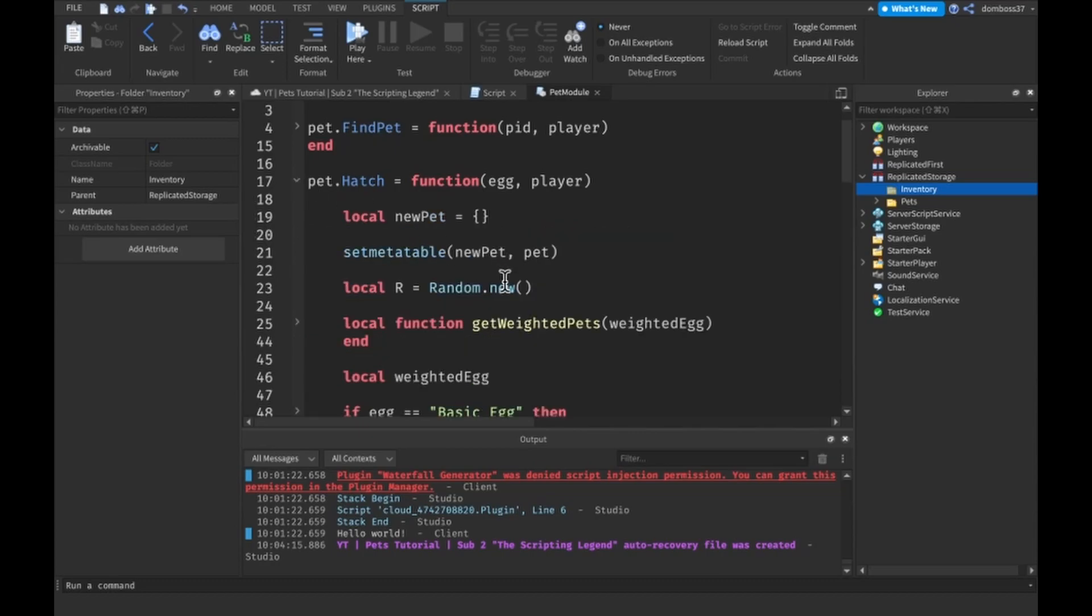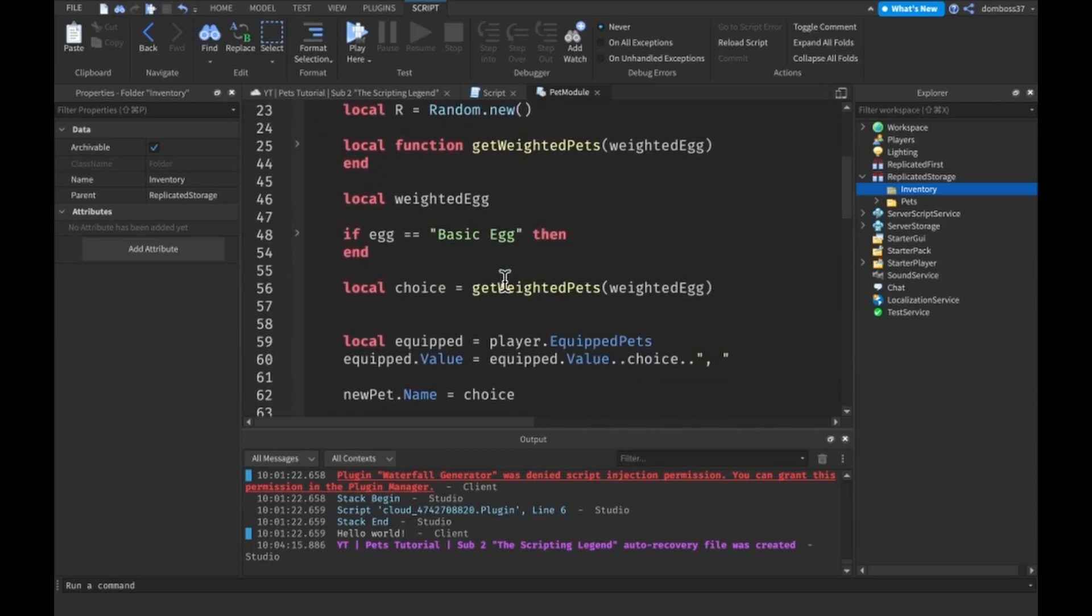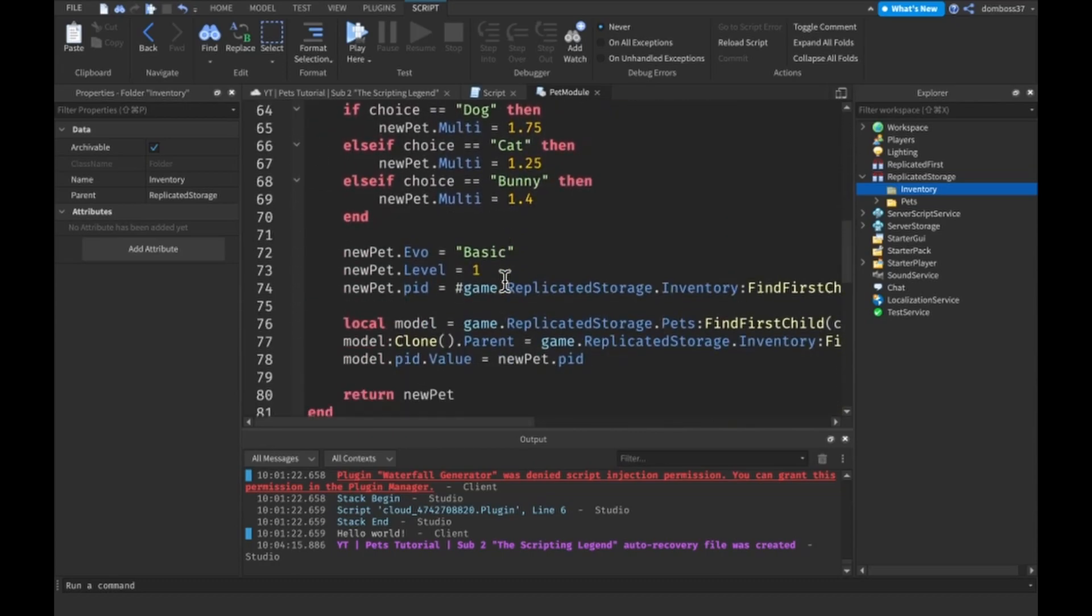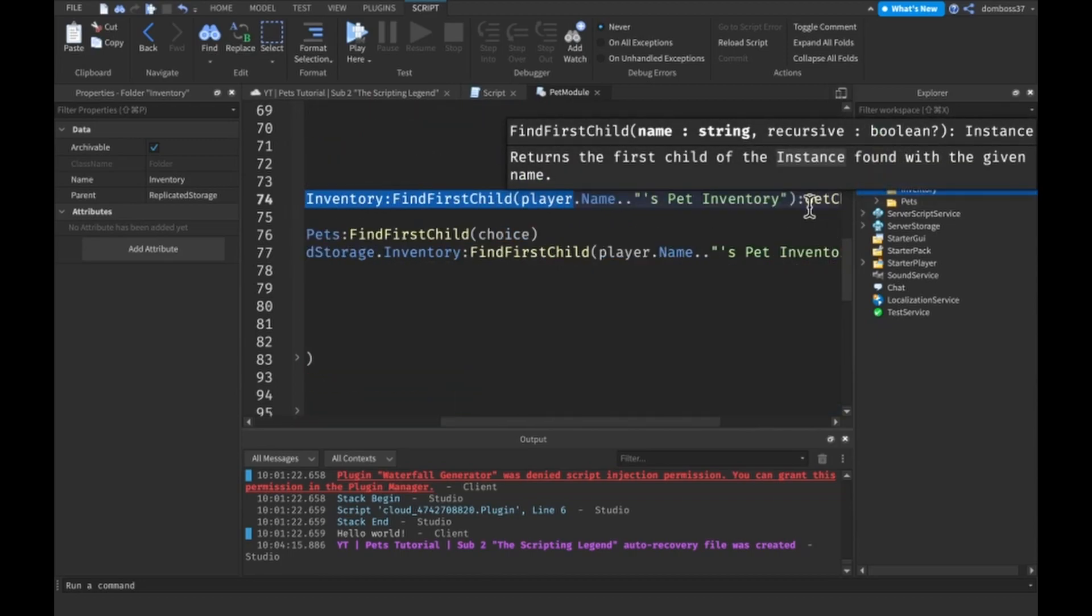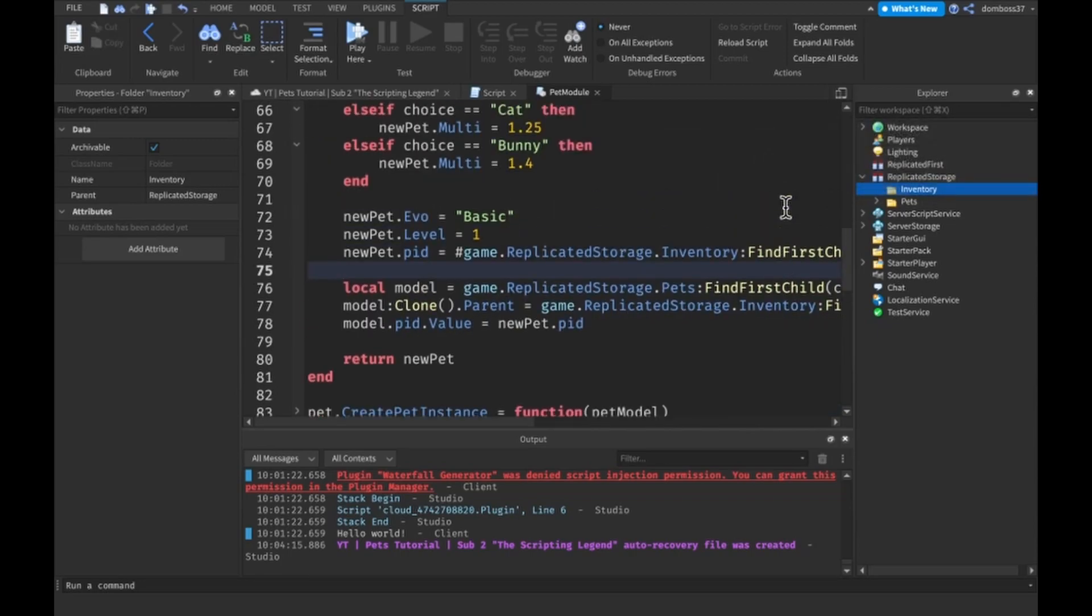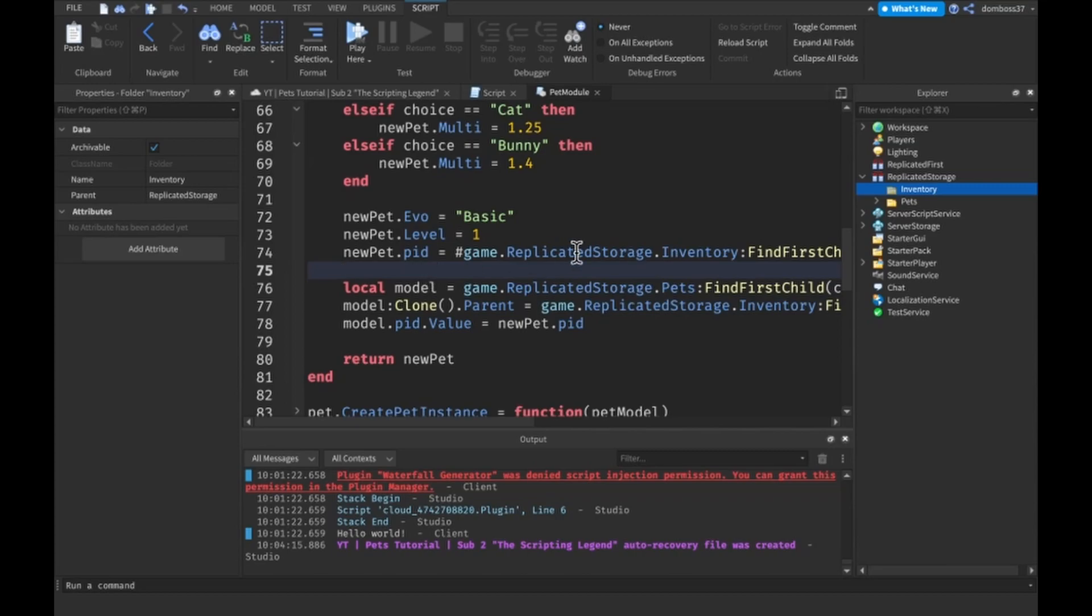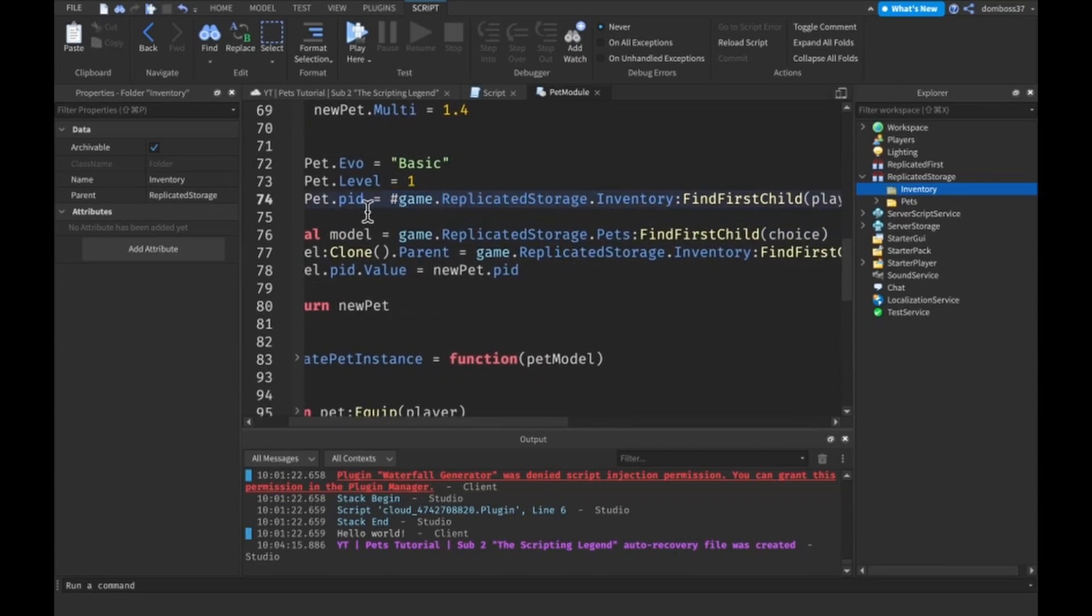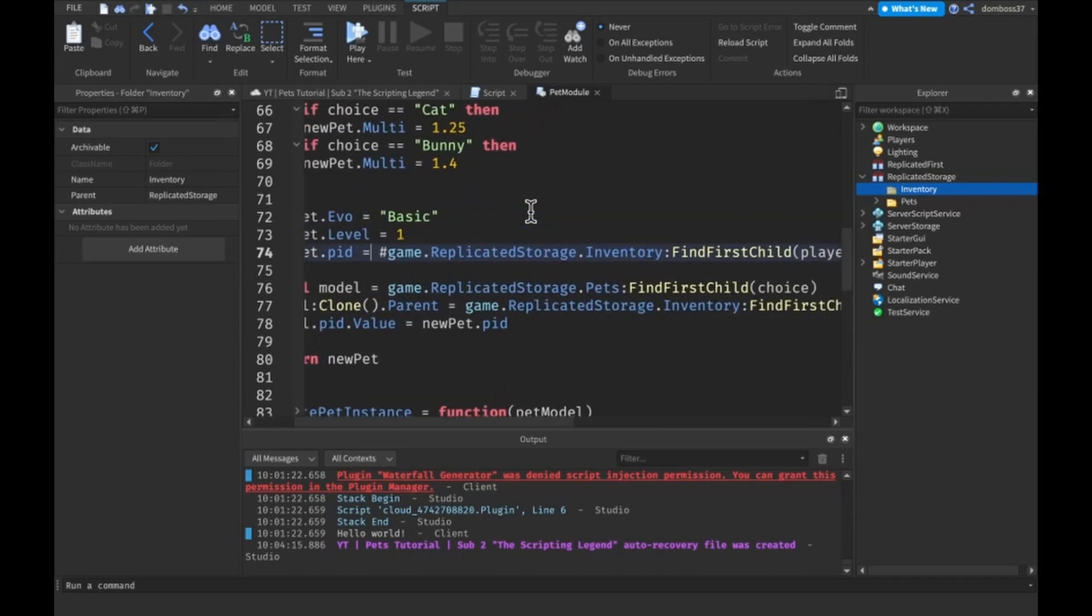Before I show you guys that better way, the next step I took is in our pet dot hatch, down here I added this PID which stands for pet ID because they each have to have their own unique ID so we can make sure we're accessing the right pet.